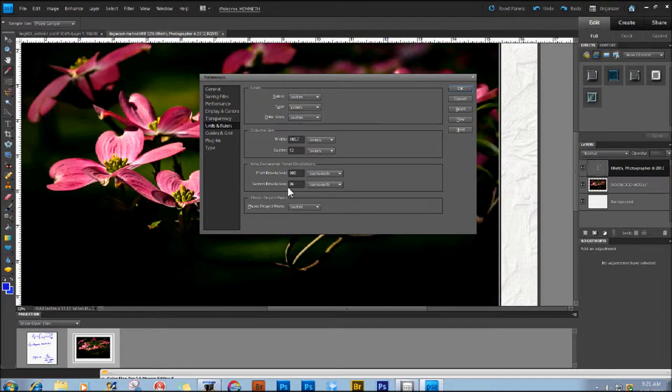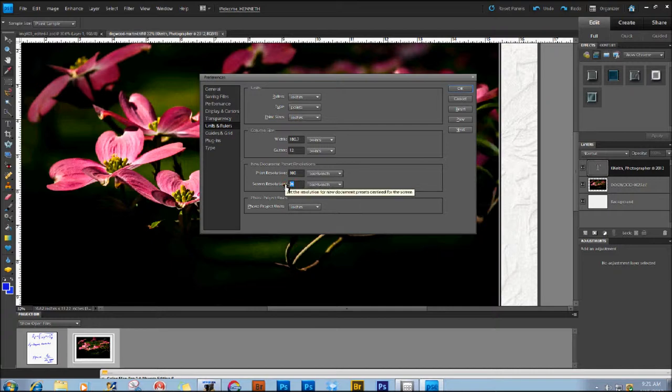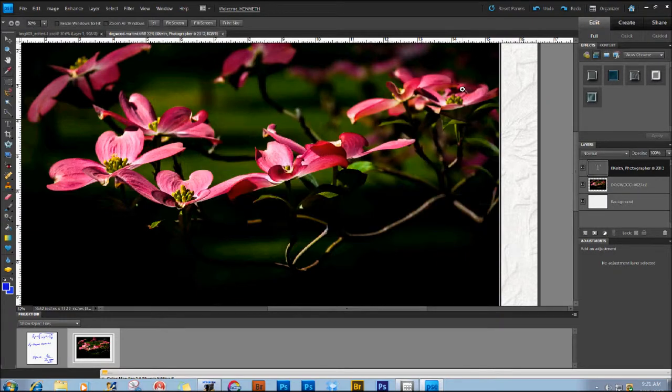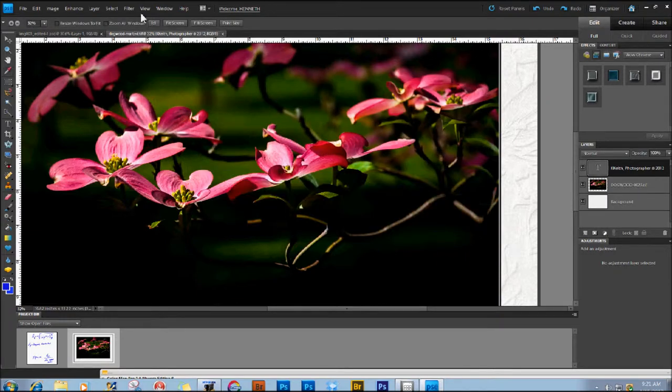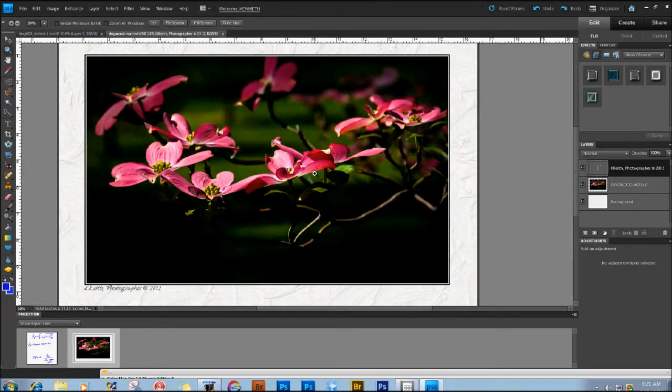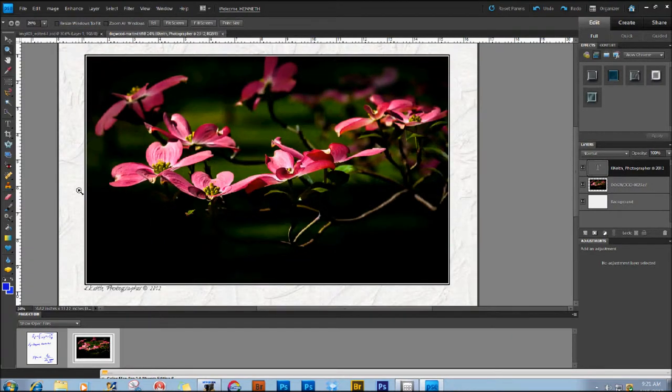72, right here, if you are just getting into your software, or if you've never adjusted this, you will find that the default setting for screen resolution in Elements is the old standard, 72 pixels per inch. If I click OK there, I'm going to go back to Print Size, my scale will still be correct.